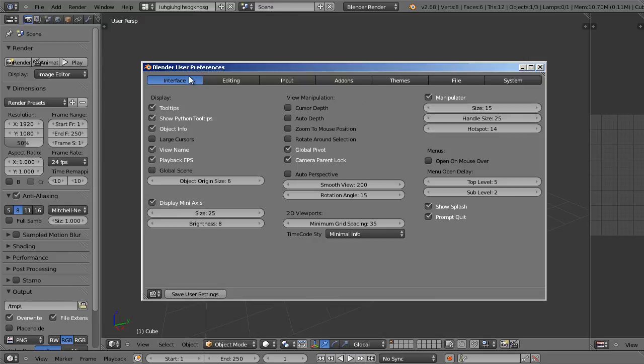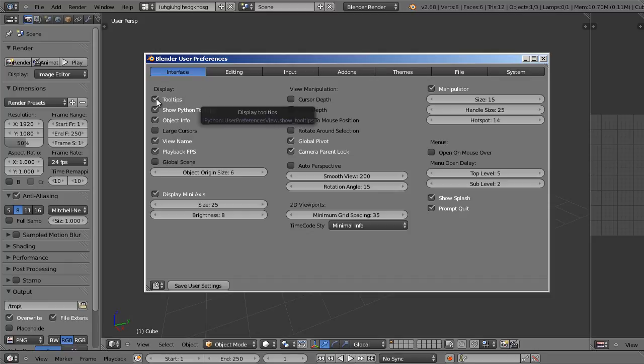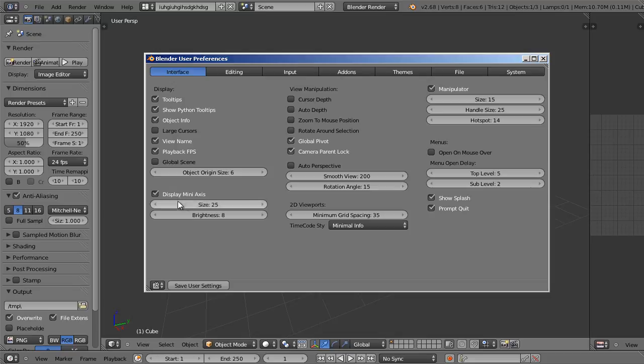Under the first tab, the interface tab, we have some basic options for things like display, view manipulation, and the manipulator. Under the display options you have things like tooltips, so if you hover over a tool or a value field it'll actually tell you a little bit about what it does. And there's other things like display mini axis that's in the bottom left corner of the 3D view. If that's in your way you can always disable it or you can actually make it bigger.